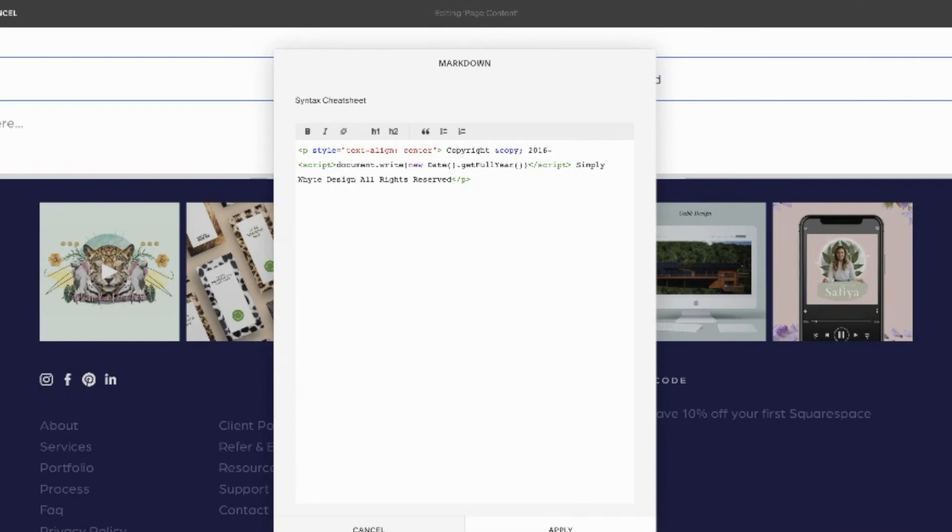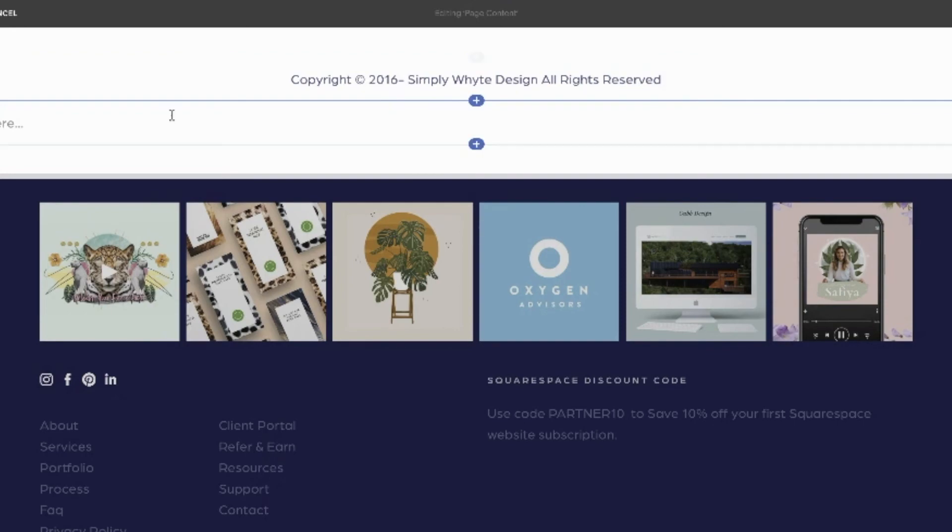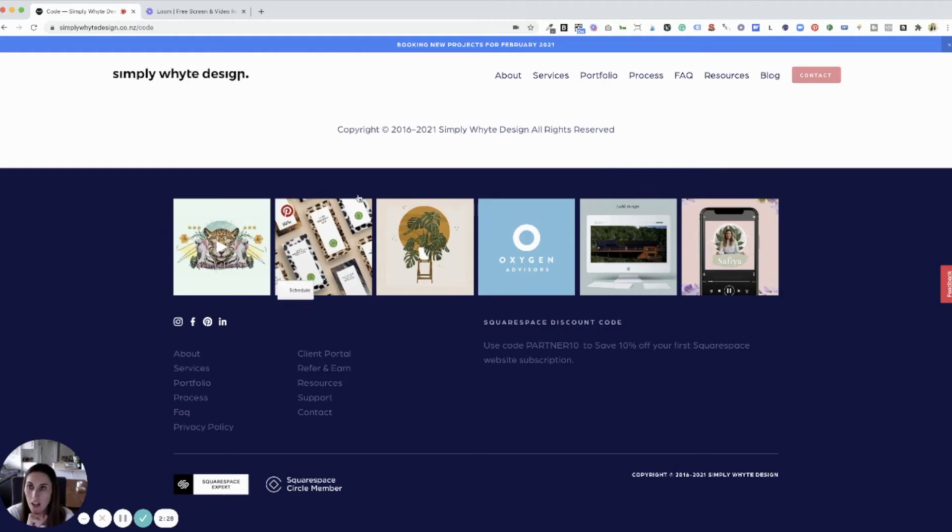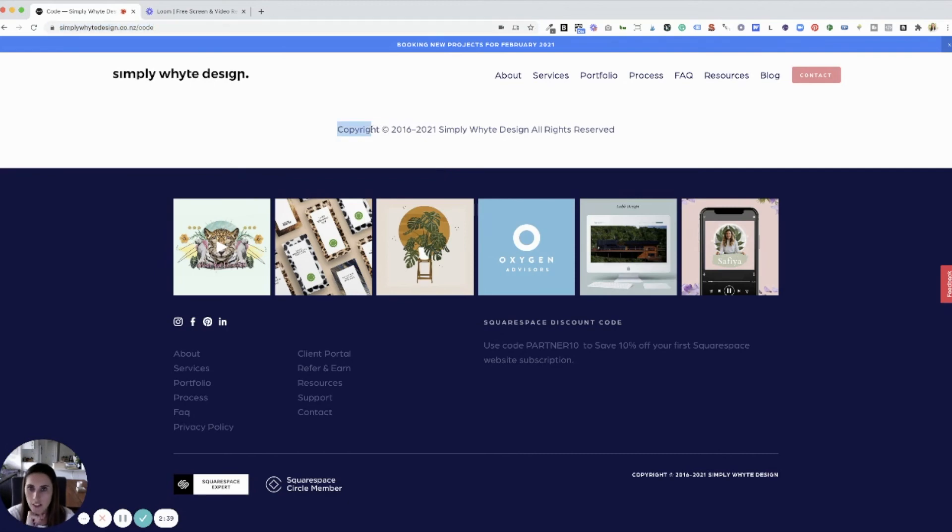When you hit apply, you'll notice the copyright has come through there. I've navigated to the URL of my page with the code on it. I always like to view custom code without the Squarespace backend so you can see that everything is working properly.